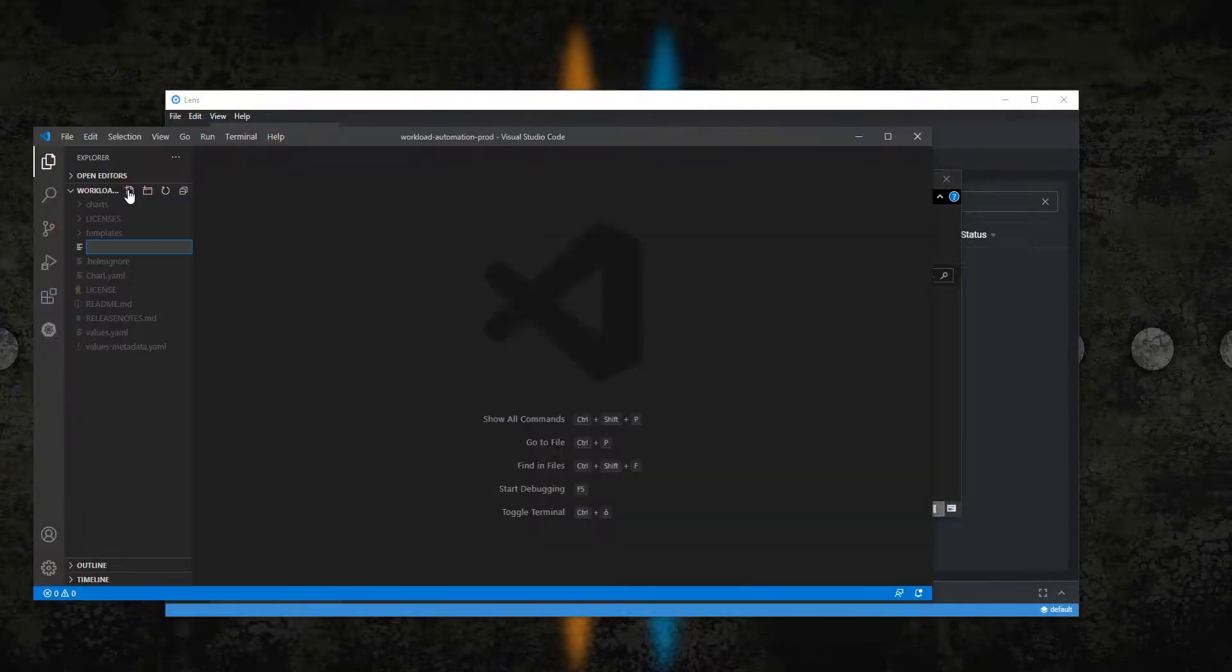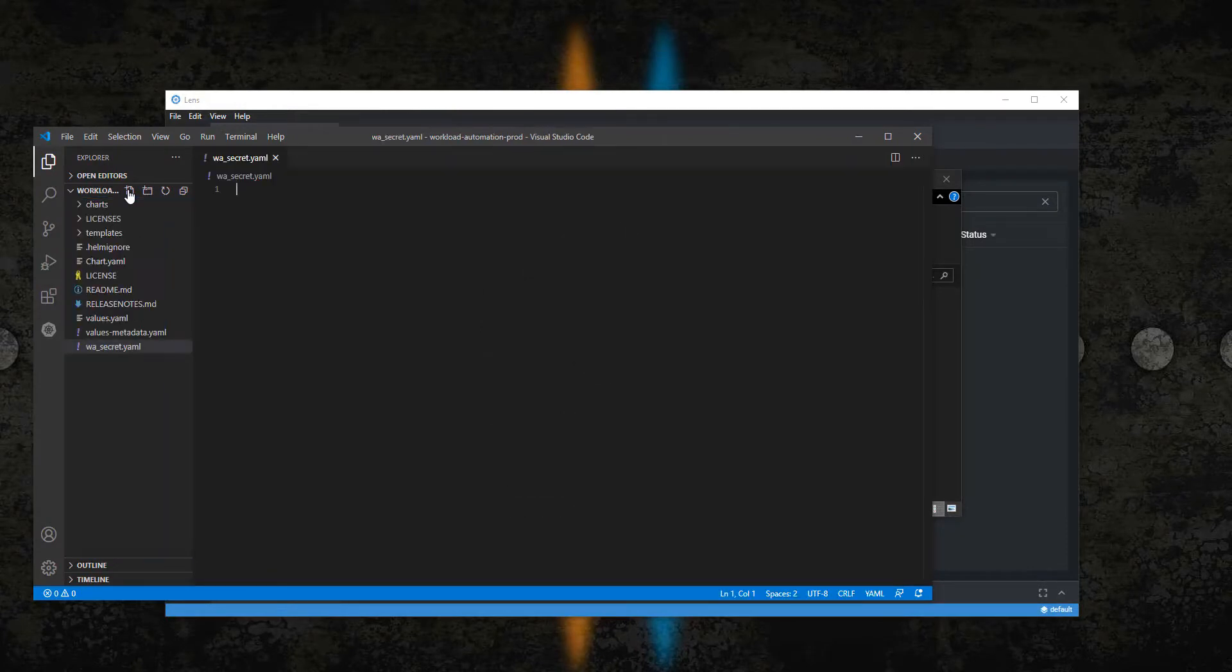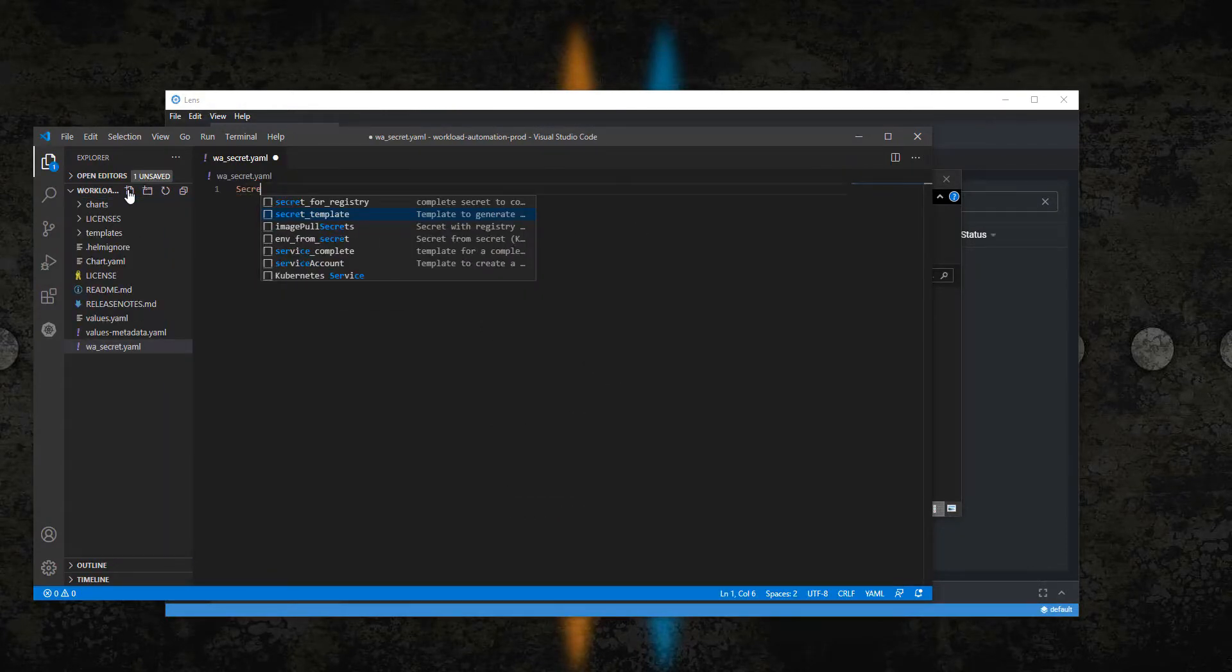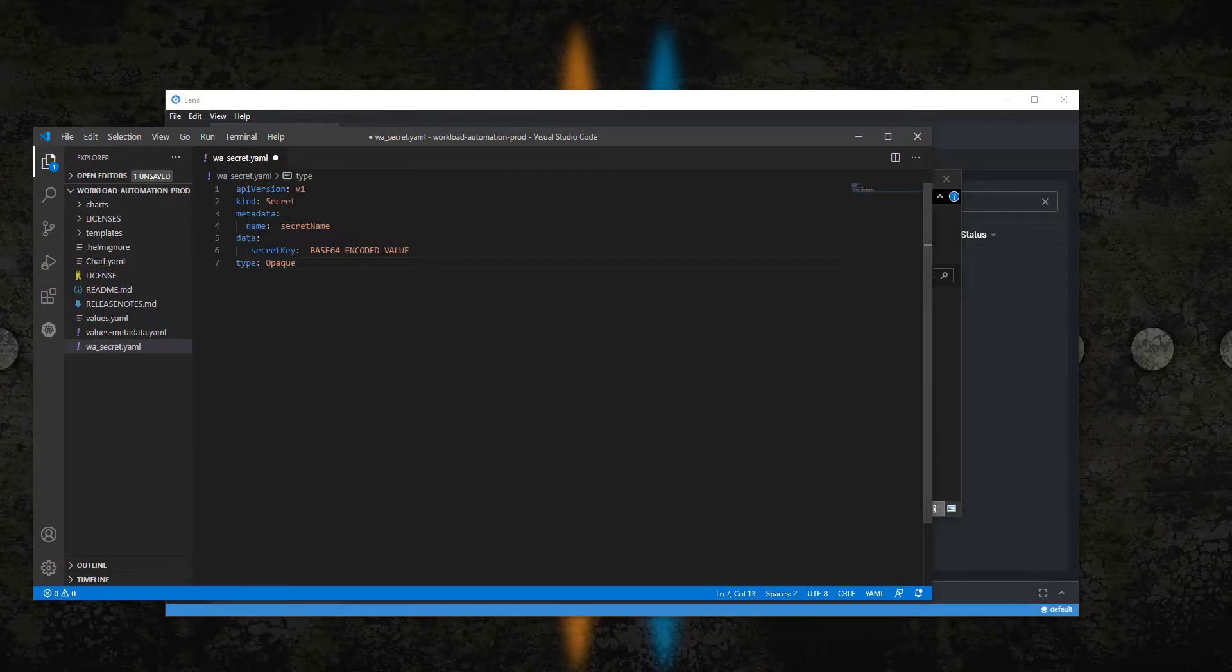To deploy a new instance, the first step is to create a new secret to store the database and console user passwords.